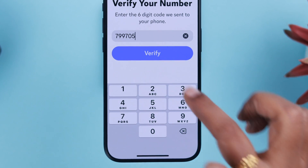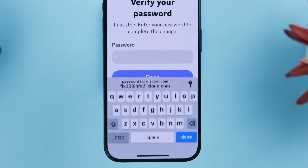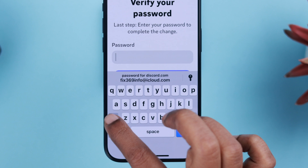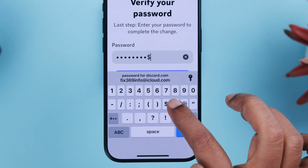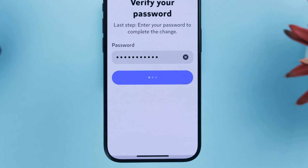After entering the verification code carefully, tap Verify, put in your Discord password, and then press Done.